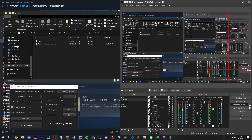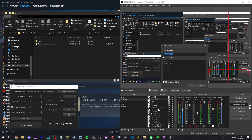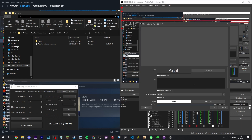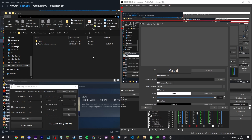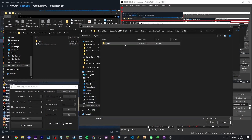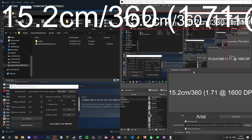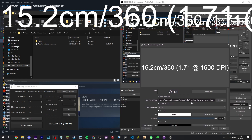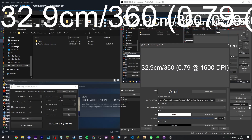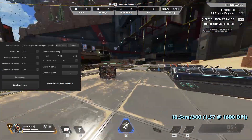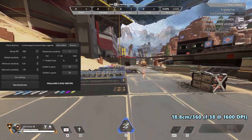To add the text source in OBS: add a text source, name it whatever you want, and check the 'Read from file' setting. From there, browse to whatever directory you installed the Apex Sens Randomizer in, go inside the config folder, and select current sensitivity dot txt. It should show up with the same sensitivity that the program is currently outputting. You can change the font and style however you want with this text source. That's pretty much all there is to it — it just randomizes your sensitivity. Have fun.